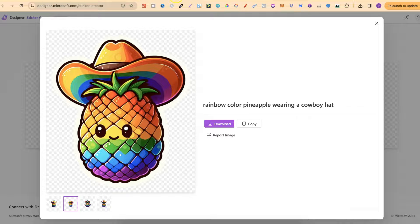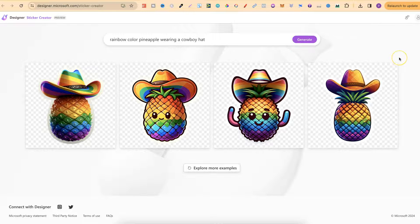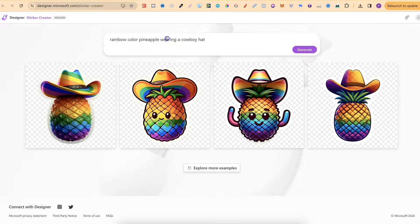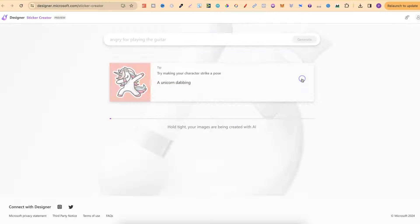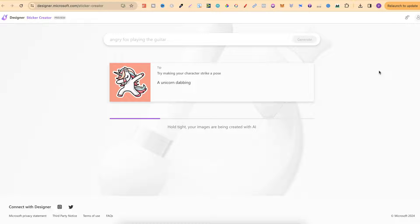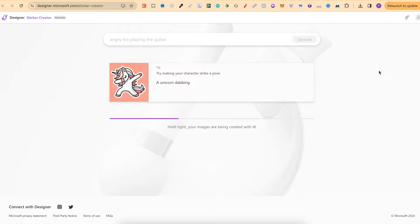Let's come back over to the creator tool. Let's do one more of this. Let's put something like an angry fox playing the guitar. Again it's going to take a few seconds to do its thing, and then it's going to give us our four variations.